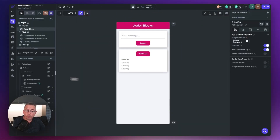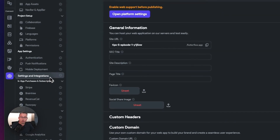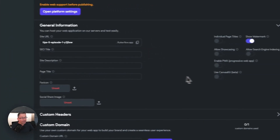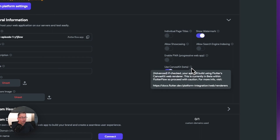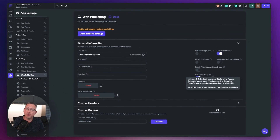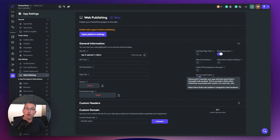In Flutter Flow, move over to the cog on the left hand side, make sure you've got web publishing selected. On the right hand side, you can see this option called 'use canvas kit beta'. There's a little toggle — you can just turn that on. There's a bit of information on the eye icon, have a read of that, and there's a link to the web page for more details. Publish your application and hopefully you should see that it looks a little bit cleaner and sharper.